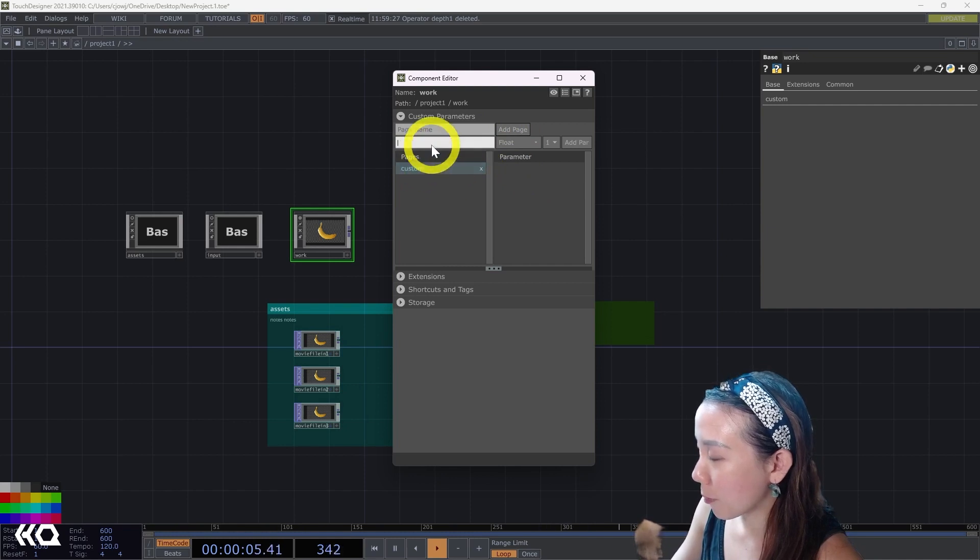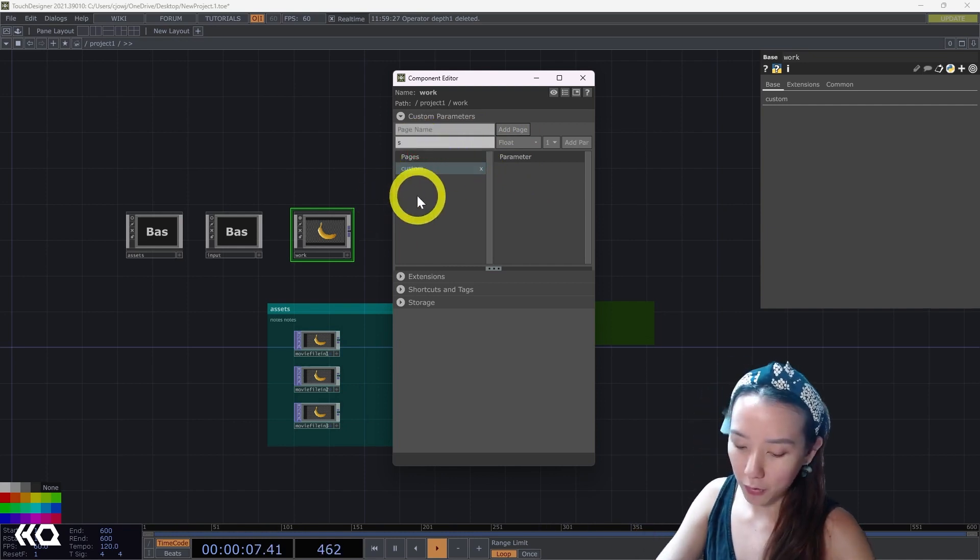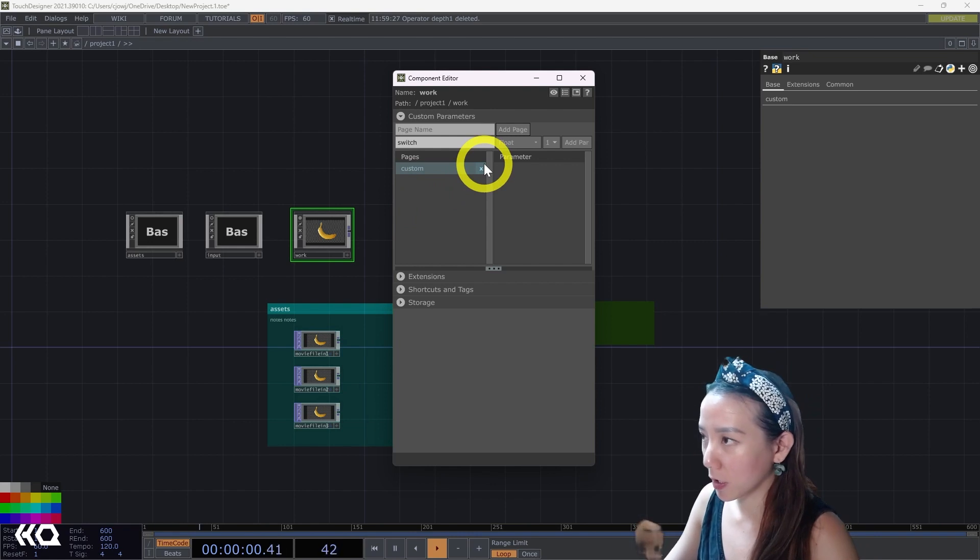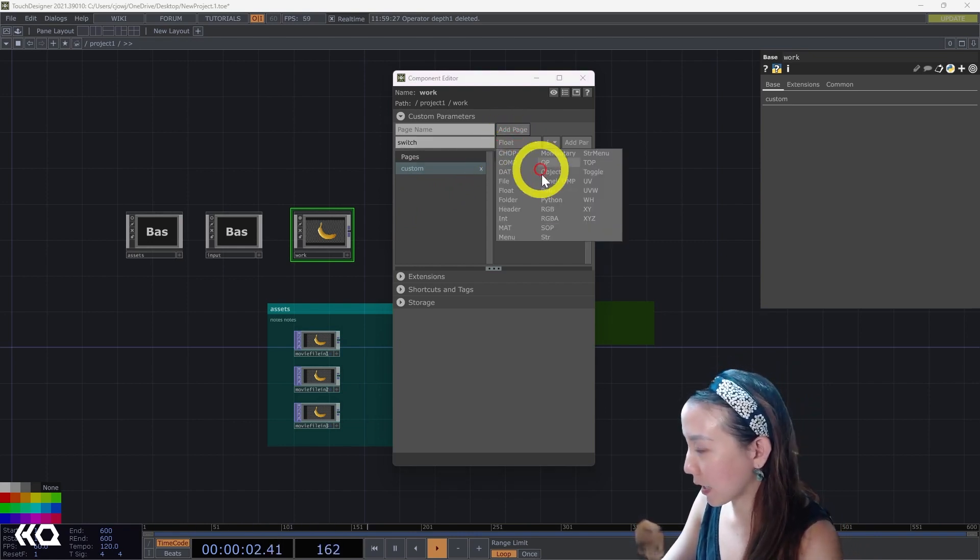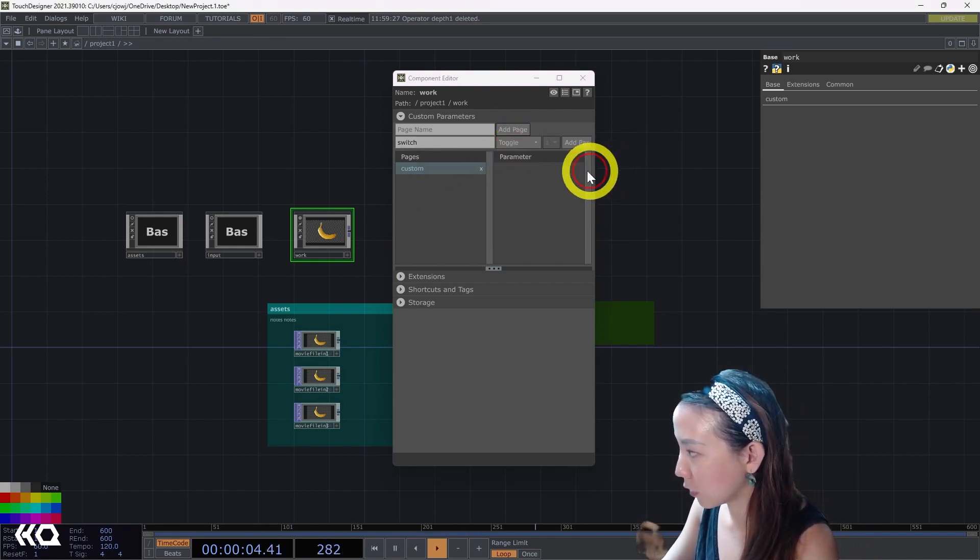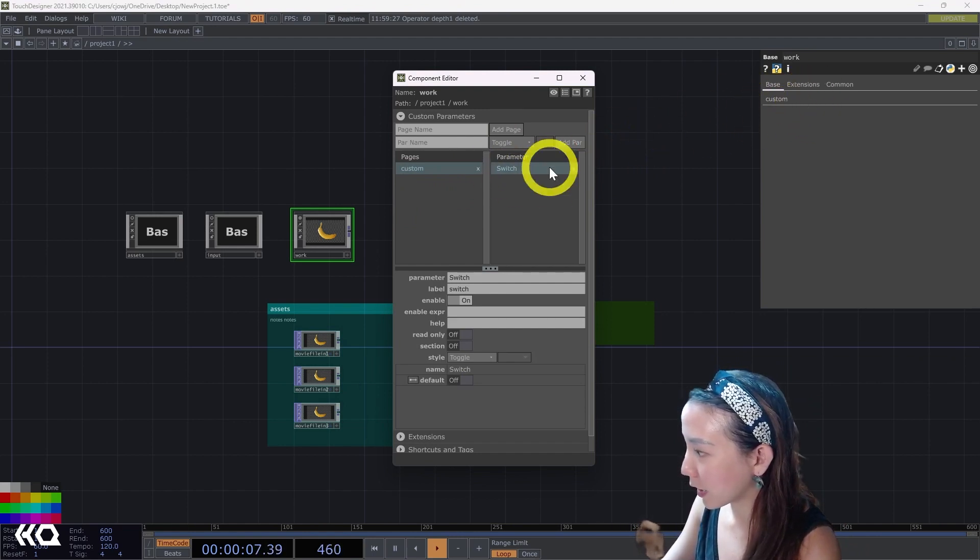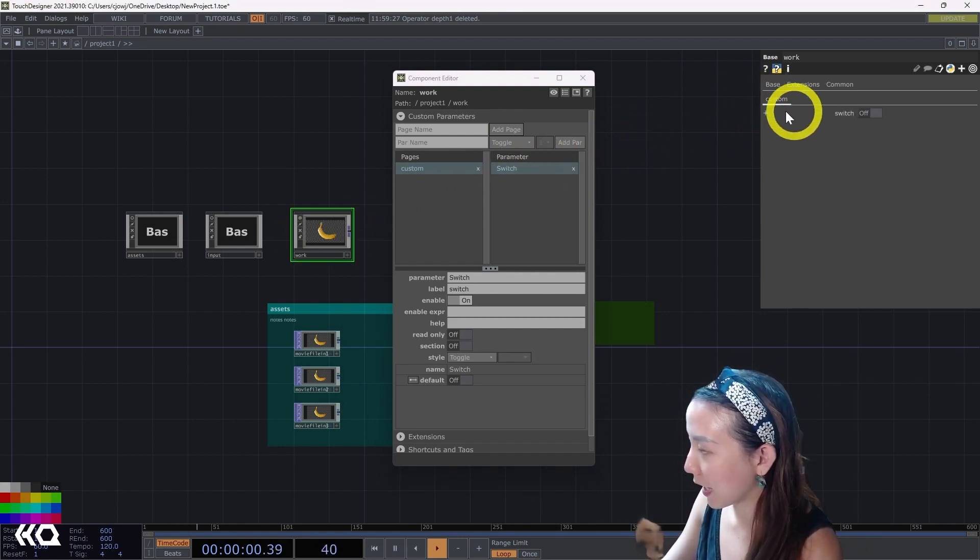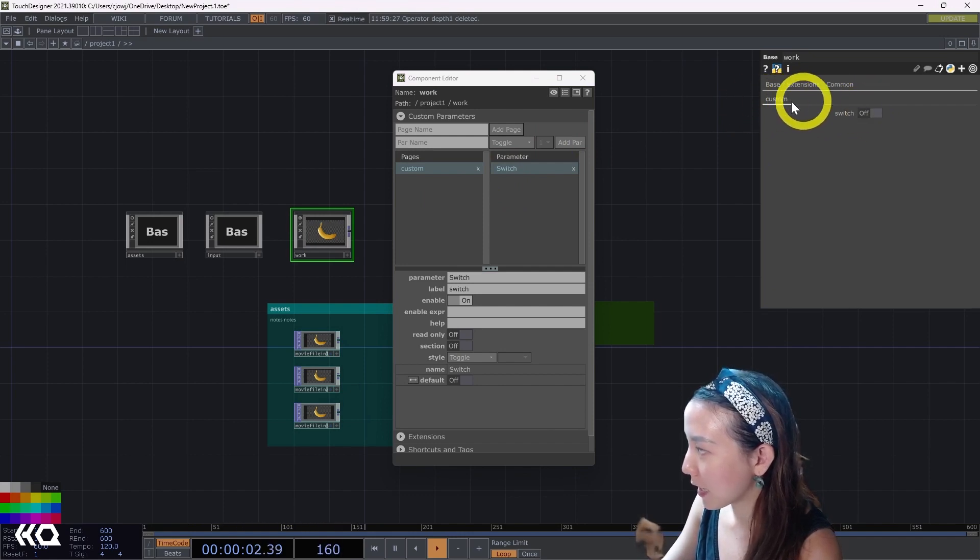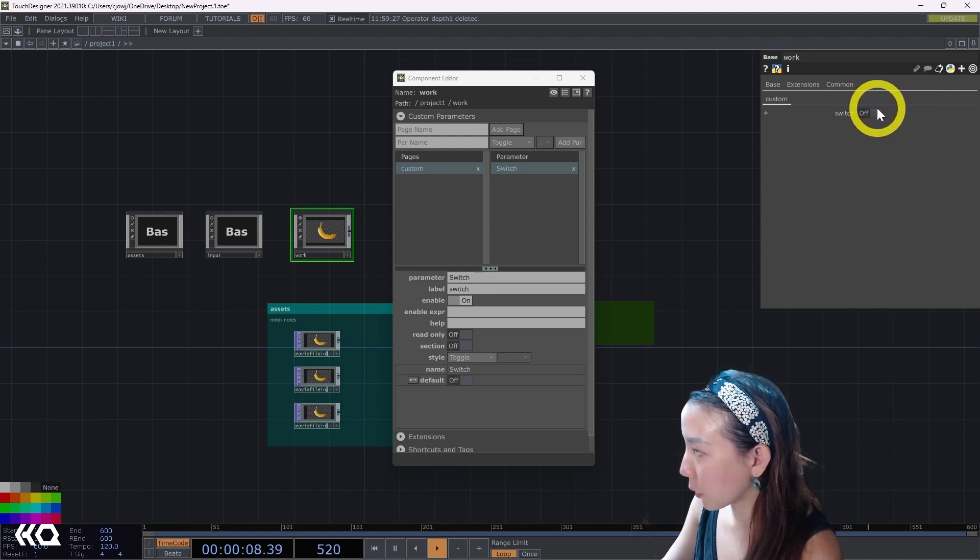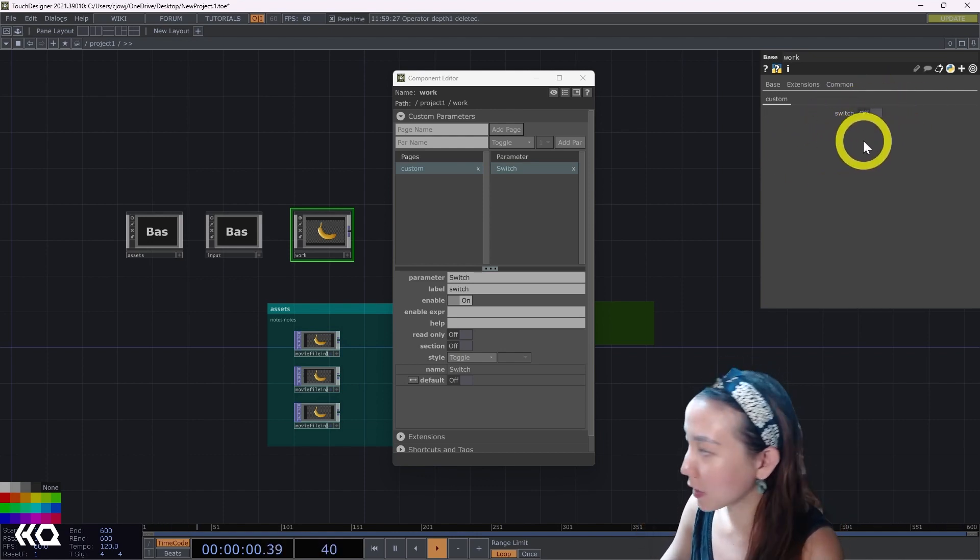You can make one. So for example, I want to switch and I know I just want to do zero to one. So I can make this into a toggle. And you see over here in this parameters box, I have a custom page that is on the bottom. And then I have whatever parameter I did. So this is not linked to anything.